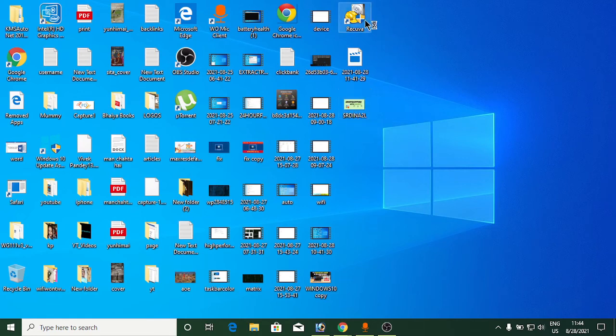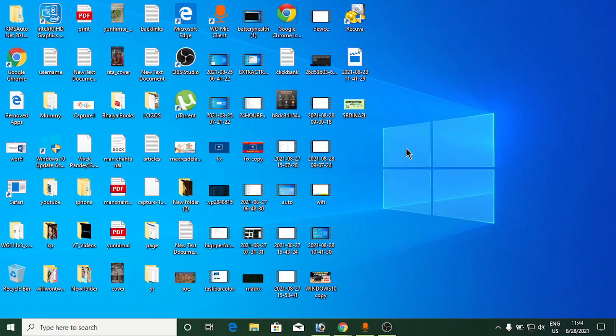One more thing: when you recover a file, you'll see a colored icon next to it. A green icon means the file is in good condition and safe to recover. A red icon means it is not recoverable. That's how you recover permanently deleted files on Windows. Thank you for watching — please like and subscribe to my channel.